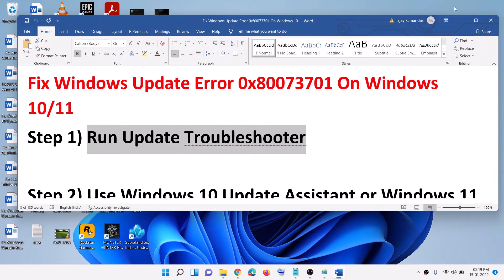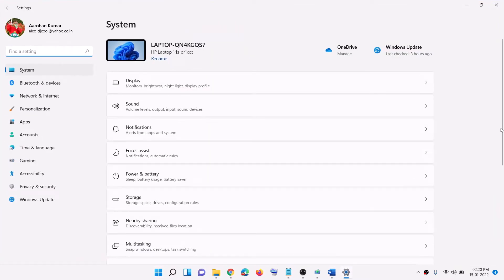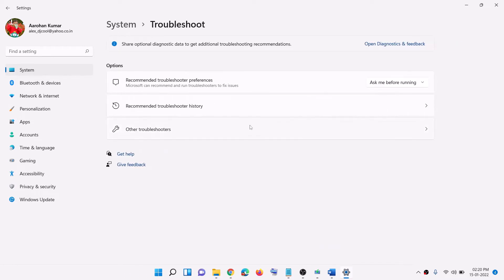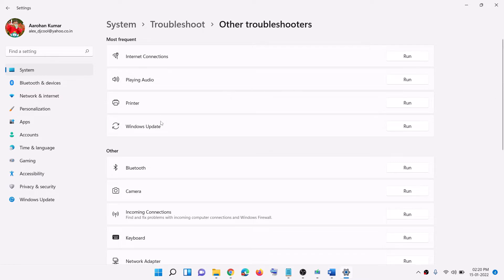The first step is to run the update troubleshooter. Go to the Start menu and click on Settings. If you have Windows 11, click on System and then you will see the Troubleshoot option. If you have Windows 10, click on Update and Security, then click on Troubleshoot.